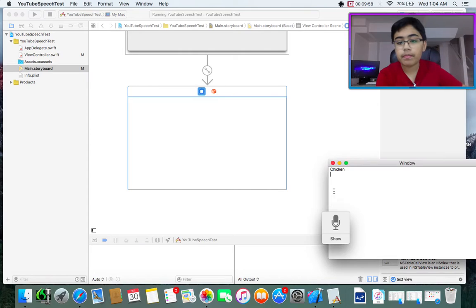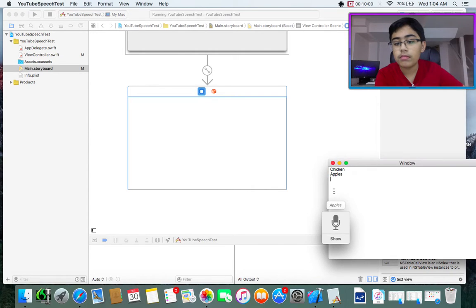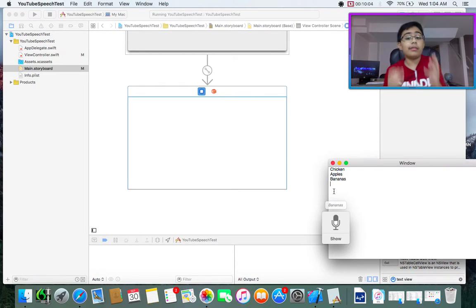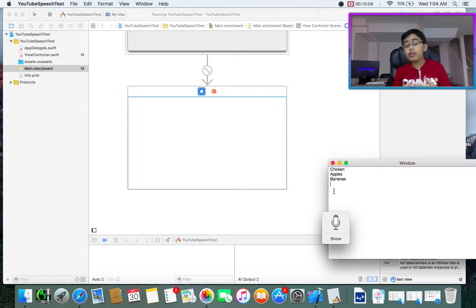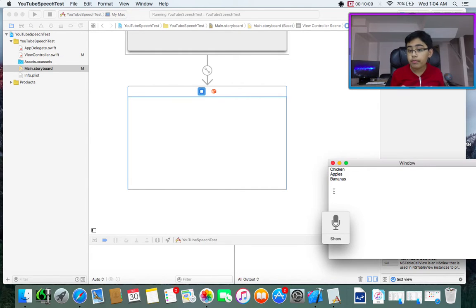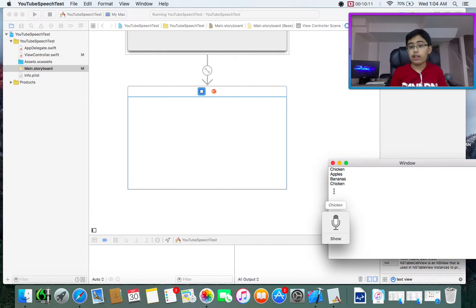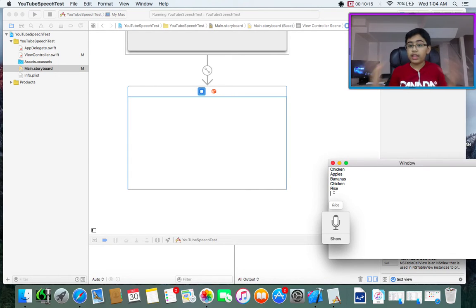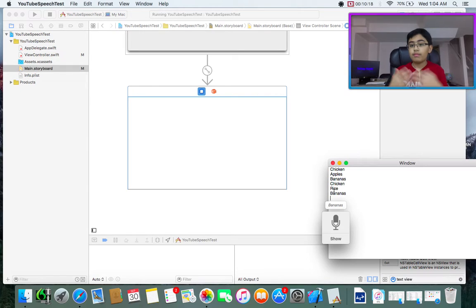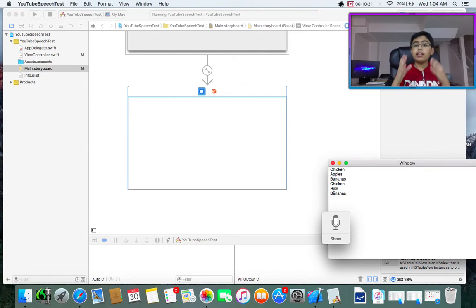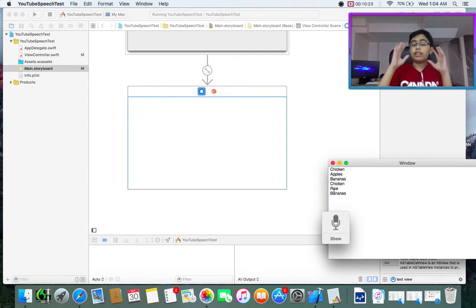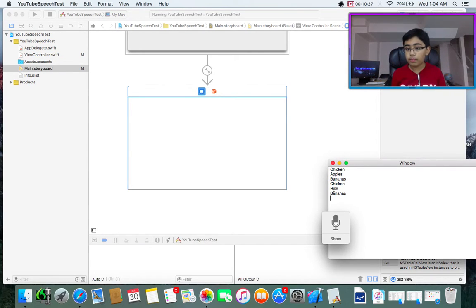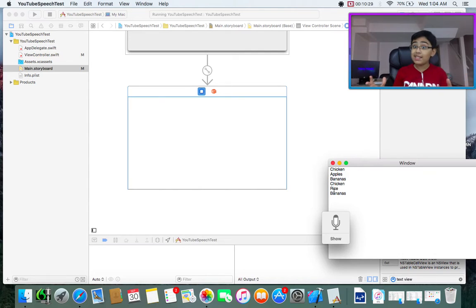So now I've created an output text view and I've connected it to the output IV outlet. So now if I run: chicken, apples, bananas. You get the point, it completely works. Now let's say I wanted to say chicken in this sentence. It recognized it. And I'm just going bananas over this. You get the point. I don't want it to listen to what I'm saying right now. I want it to stop. How do we do this without closing the application?